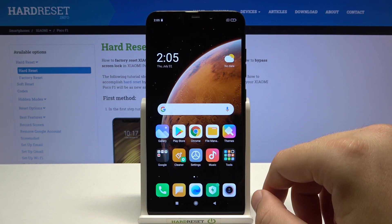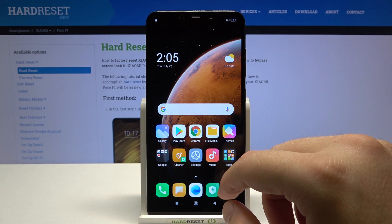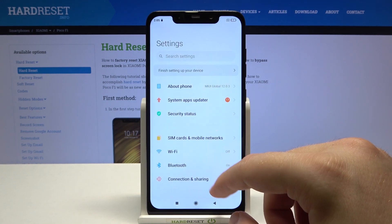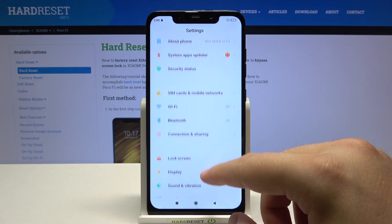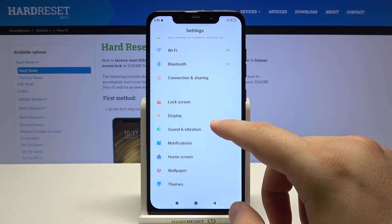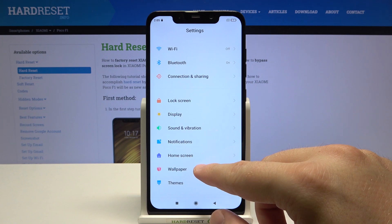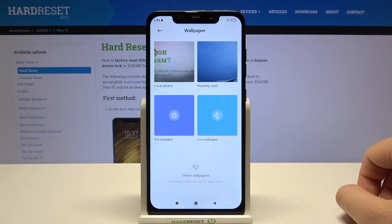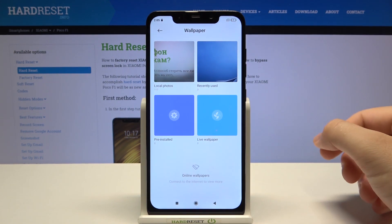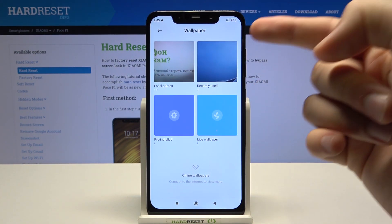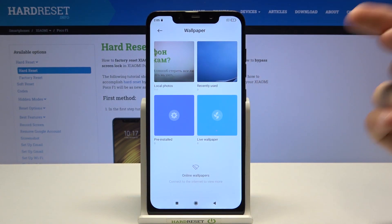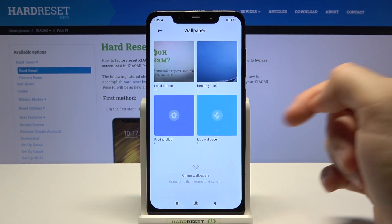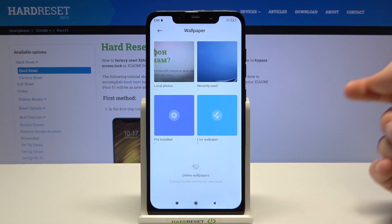First, go to Settings, then scroll down to Wallpaper. From here you can pick your wallpaper from local photos, recently used, live wallpaper, and pre-installed wallpapers.